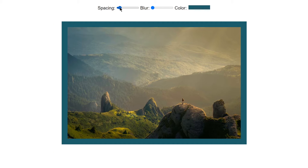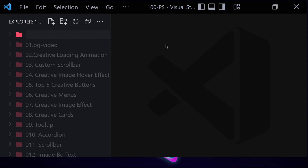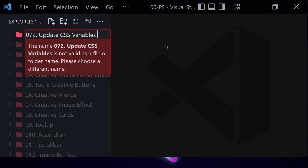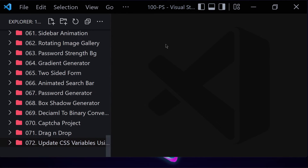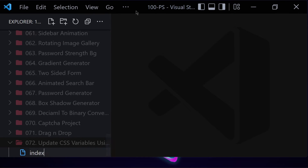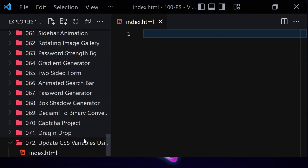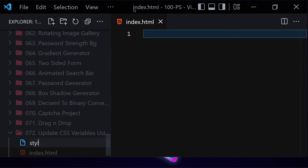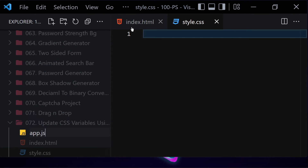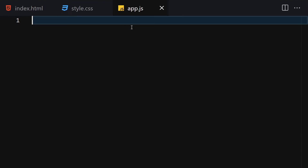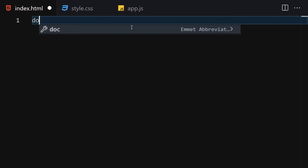Let's jump right to our code editor. First, let me create a folder named '072 - Update CSS Variables Using JavaScript' — kind of a long name for a folder, but we'll go with that. Now let me create three files: index.html, style.css, and app.js for JavaScript. Let me make the editor a bit bigger so we can focus on the code.